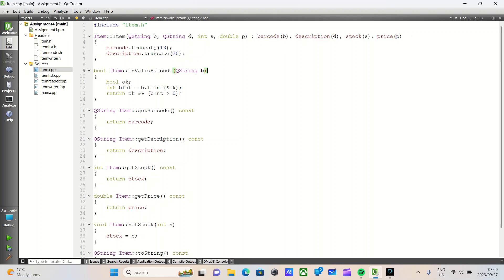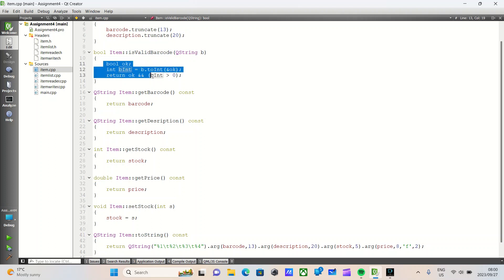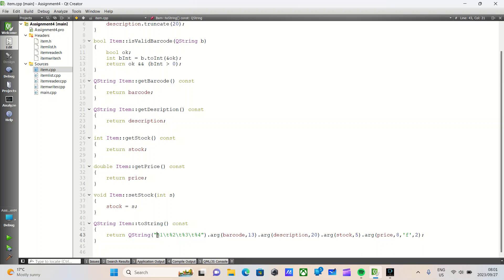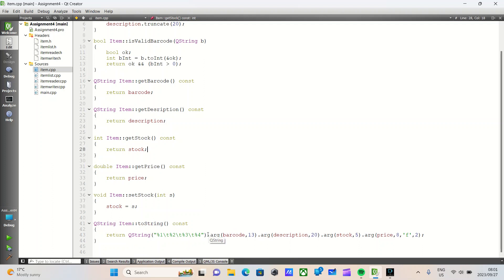We then truncate the barcode. All that means is if the barcode length is greater than 13, make it 13. If the description length is greater than 20, make it 20. We then have is valid barcode, which determines if the barcode is valid. We have our getting methods, very simple, no need to explain. Our setting method also very simple. We then have our toString function. If this is your first time working with Qt, you may not be aware that Qt comes with its own types, such as QString, QItemBox, QSpinBox, etc. Using QString, we can do a format string where we pass in placeholders. Placeholders are created using a percent sign and a valid char. Then to supply those placeholders, all we do is dot arg and supply our values.